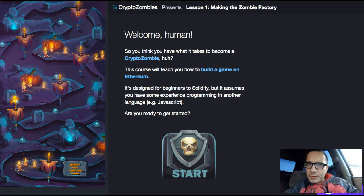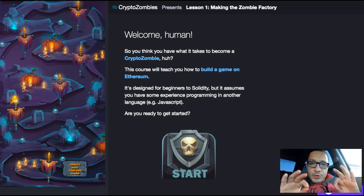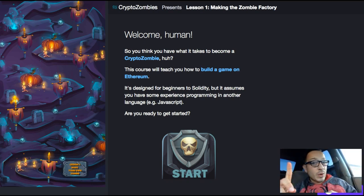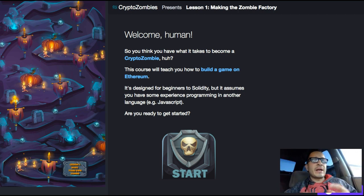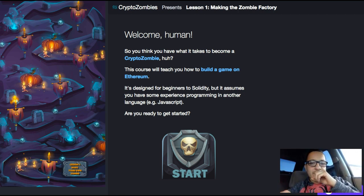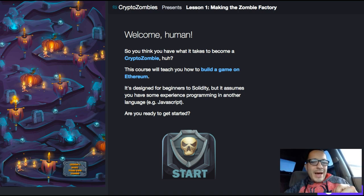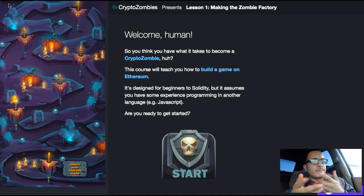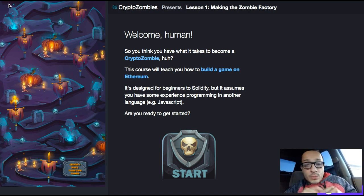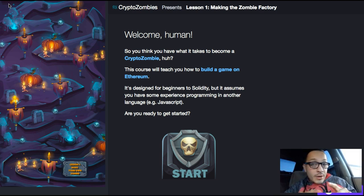Hello and welcome back to Crypto Zombies. This is lesson one. Hopefully you guys saw my introduction video — if not, you can find the link below. So, you think you have what it takes to become a crypto zombie? This course will teach you how to build a game on Ethereum.